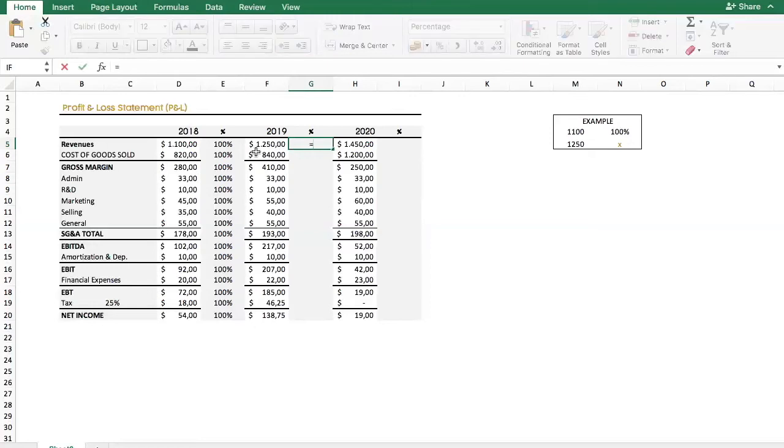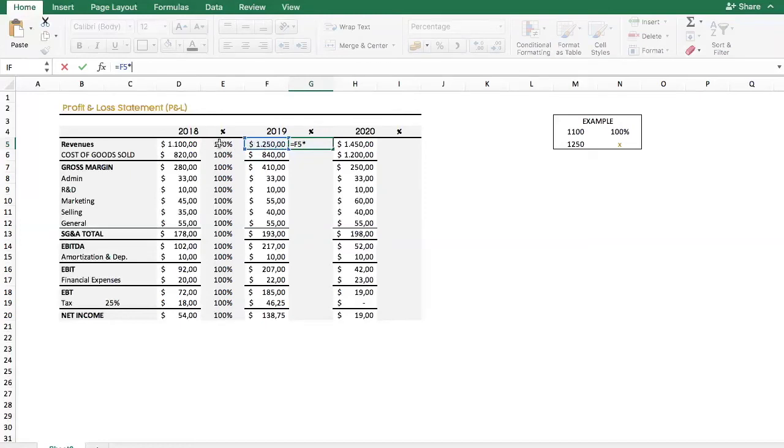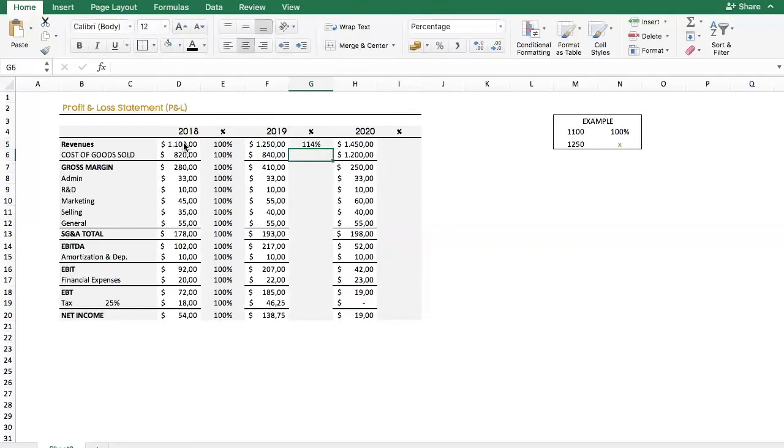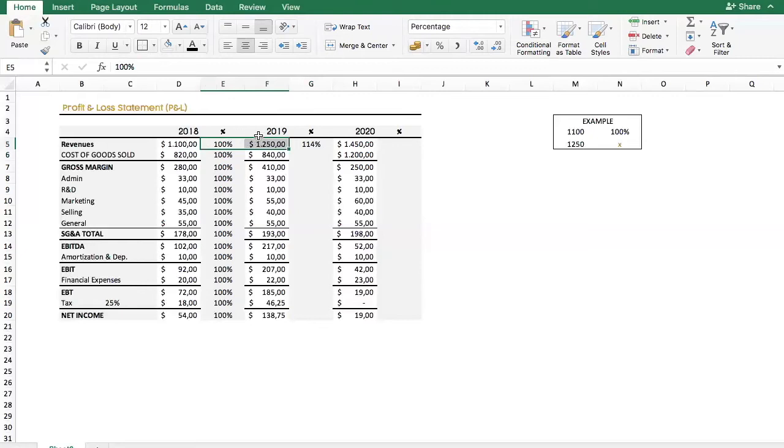So, now we press shift 0, which is the same as equal to, so we're telling Excel that we will start a formula, and then we will select this cell, multiply it by 100%, which is the base year, and divide it by the first year's revenues. And in this case, we will get a result of 114%, which is the increase of sales from one year to another.